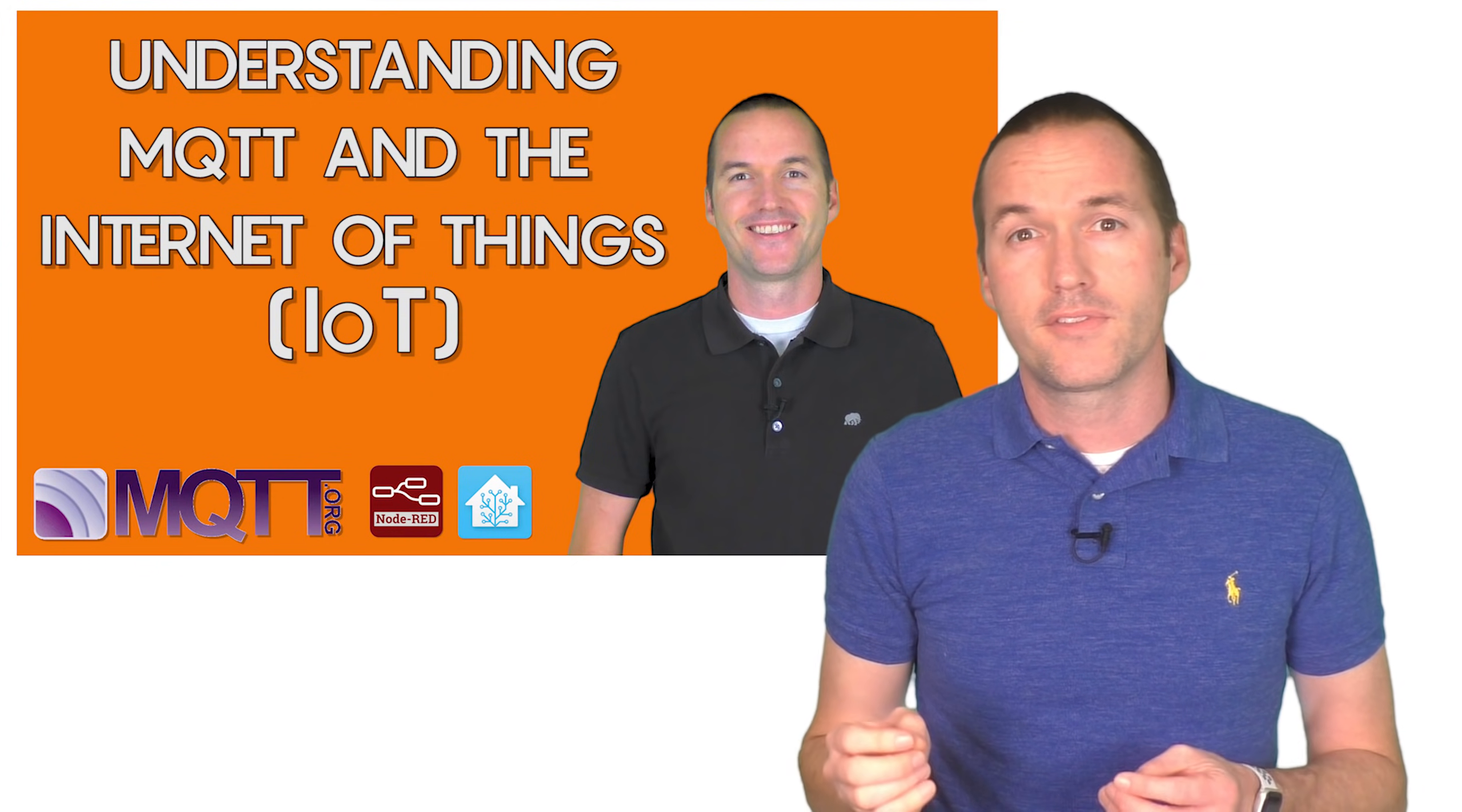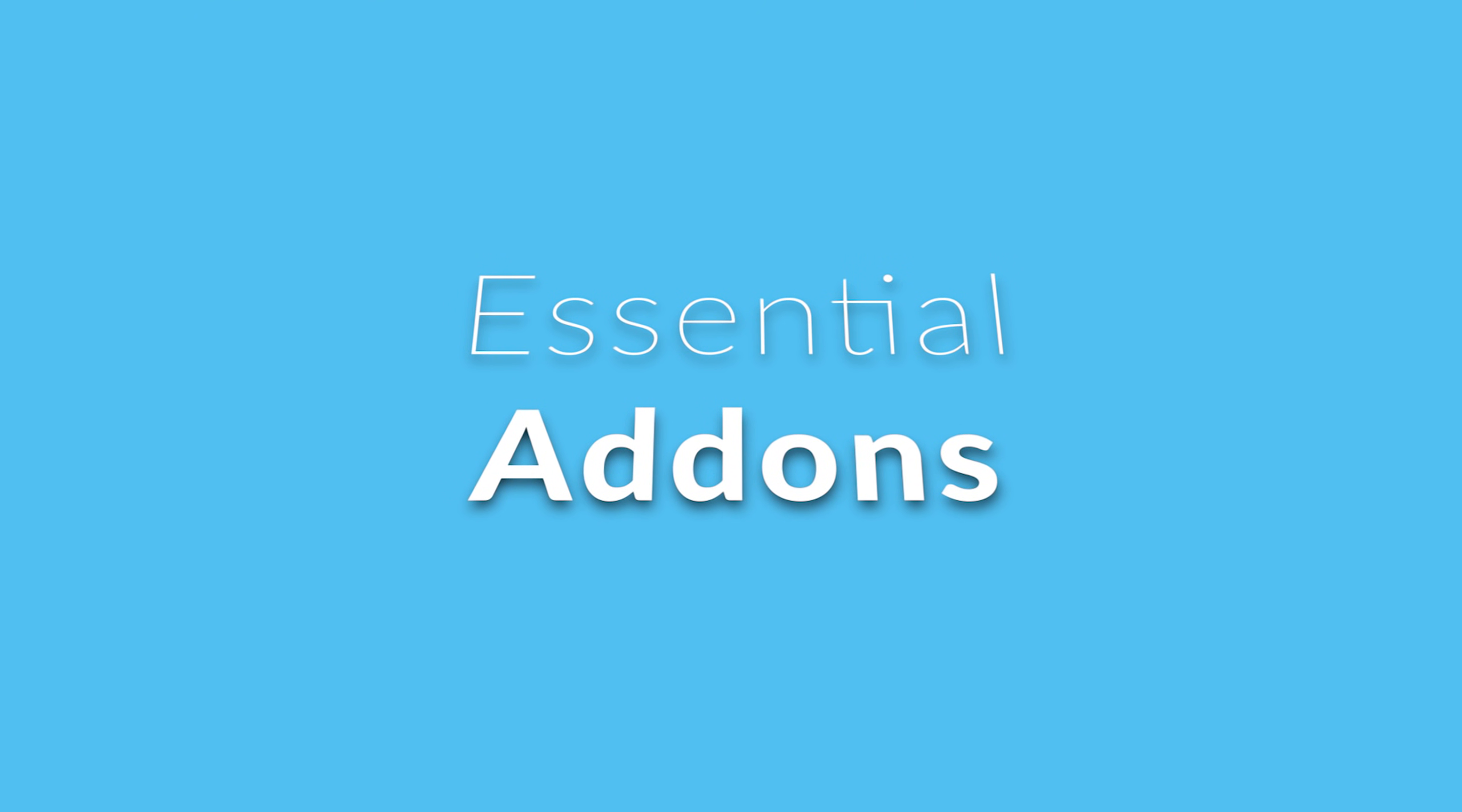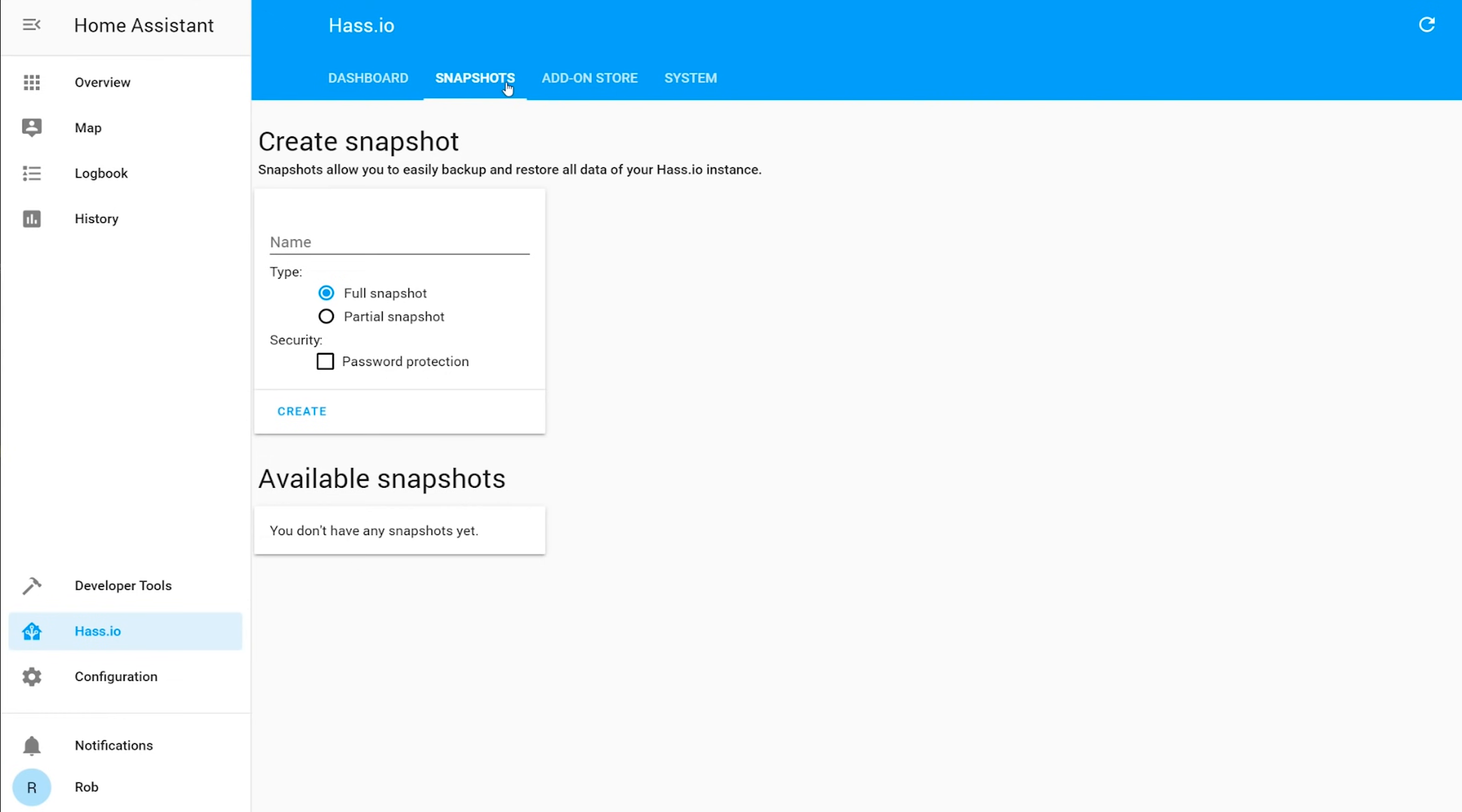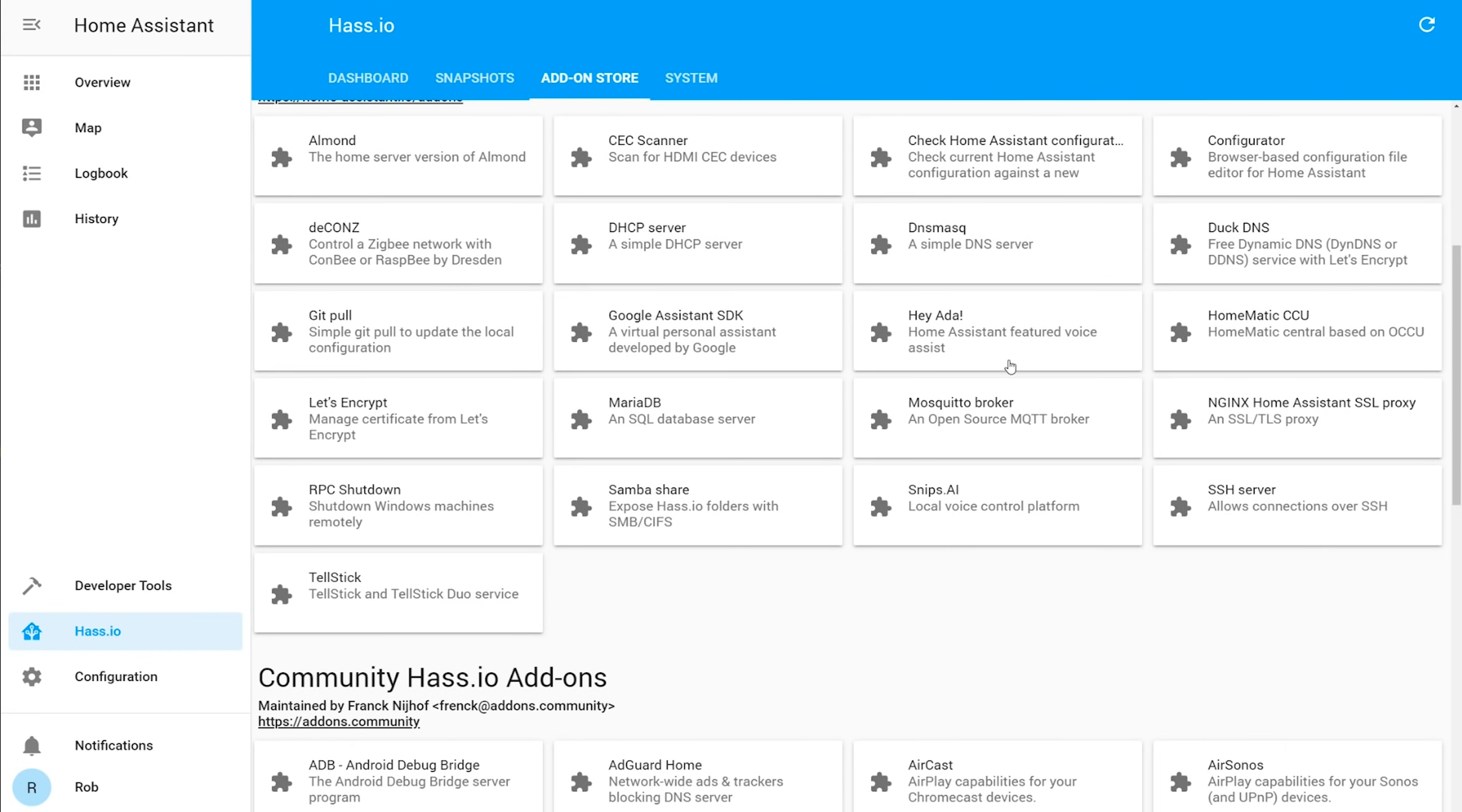Custom firmwares like Tasmota and DIY projects like my motorized blinds use MQTT to communicate with home assistant, which uses the best IoT class, local push. To begin to utilize these MQTT devices, we're going to need to install an MQTT broker add-on. On the left side of the home assistant UI, you'll see a button that says Hass.io, and clicking it will bring you to the dashboard where you can see any currently installed add-ons and whether any updates are available for home assistant. The next tab over is where you can make any backups of your home assistant instance, and then after that is the add-on store.